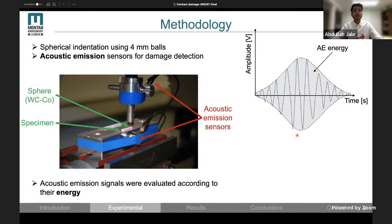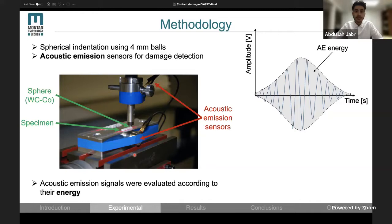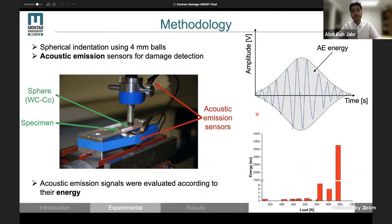For the methodology, we chose spherical indentation, as it gives us a close representation of contact loading scenarios that can be expected in real-life applications. We also equipped our test setup with acoustic emission sensors in order to monitor the material's response during testing. The final results were represented in a diagram showing acoustic emission energy as a function of indentation load.